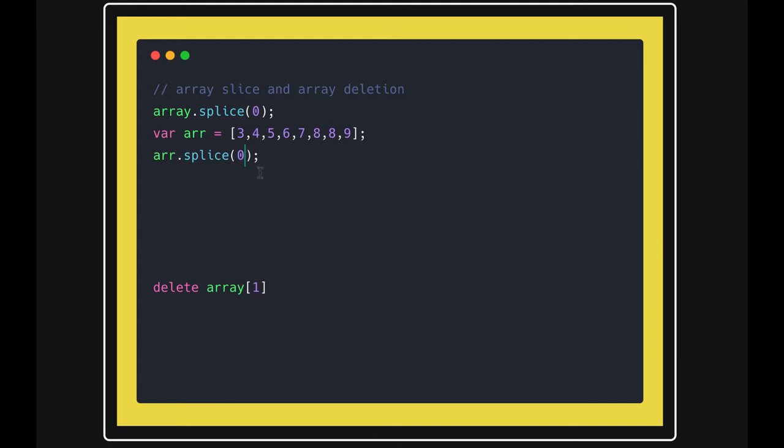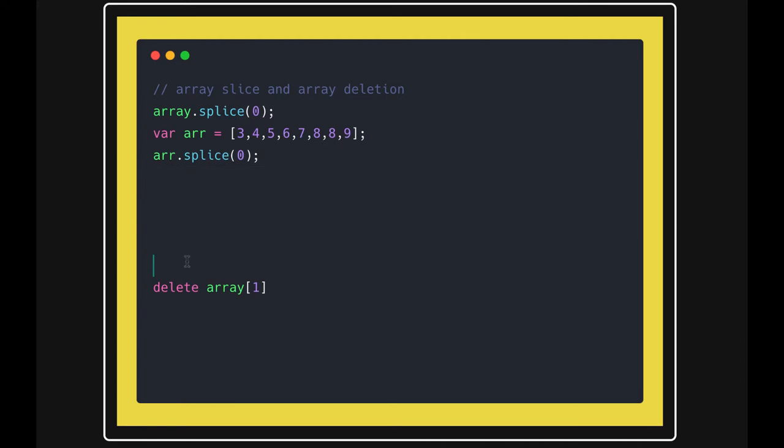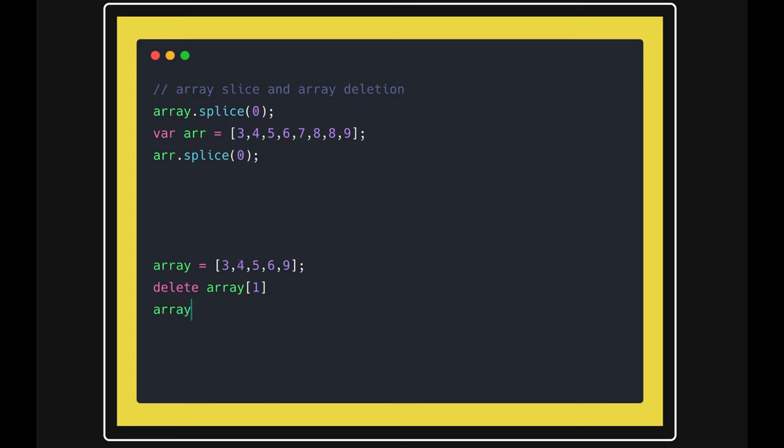Now consider deleting an array element using 'delete array[1]'. It's like deleting a property from an object. When you delete this property, what's the impact on array.length? It will still be the same.